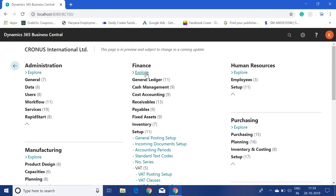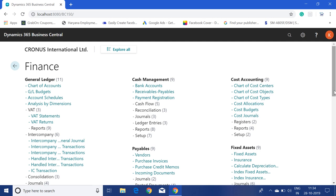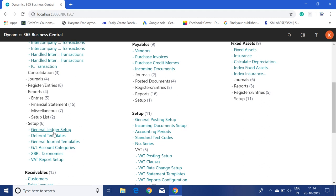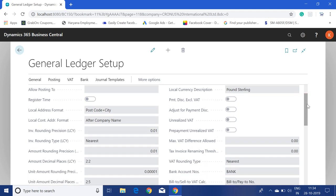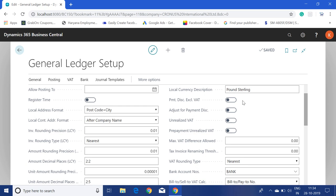Since the VAT Posting Setup is the only setup through which we manage VAT, we need to open the General Ledger Setup to assign the unrealized or deferred property. In the General Ledger Setup, click Edit and you will find the field 'Unrealized VAT'. Currently it is not enabled — just enable this property. When you enable it, the 'Prepayment Unrealized VAT' property also gets enabled by default. This tells the system we would like to use the unrealized VAT property in our VAT calculation.